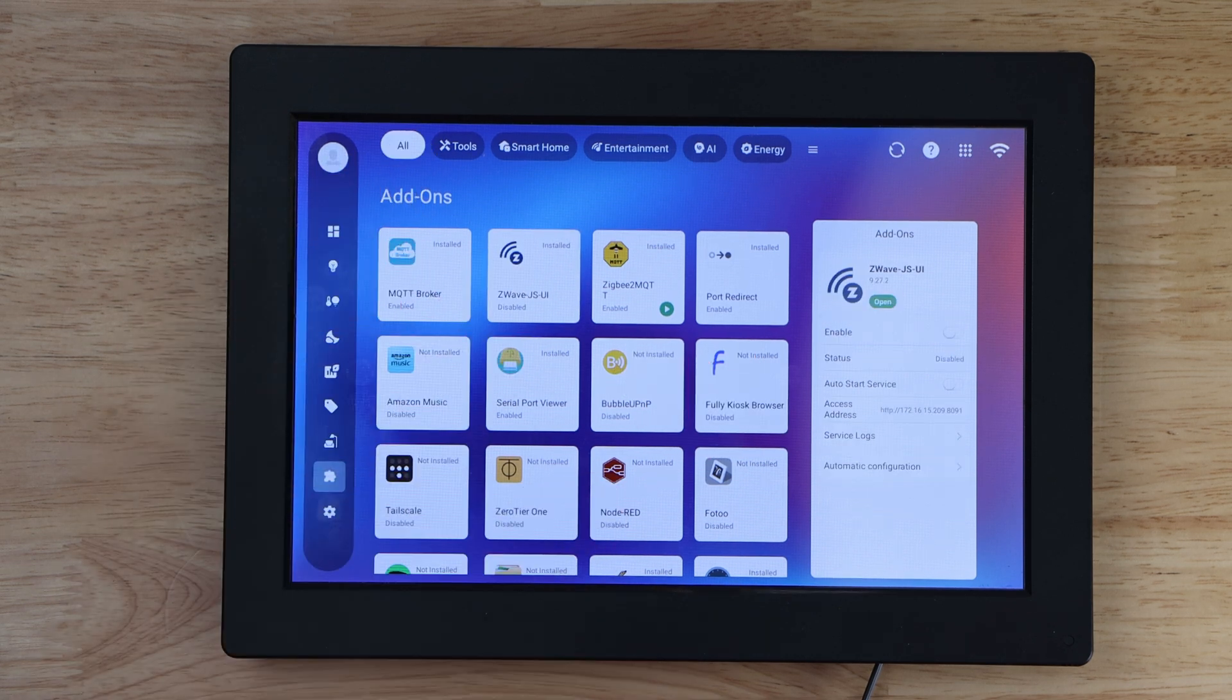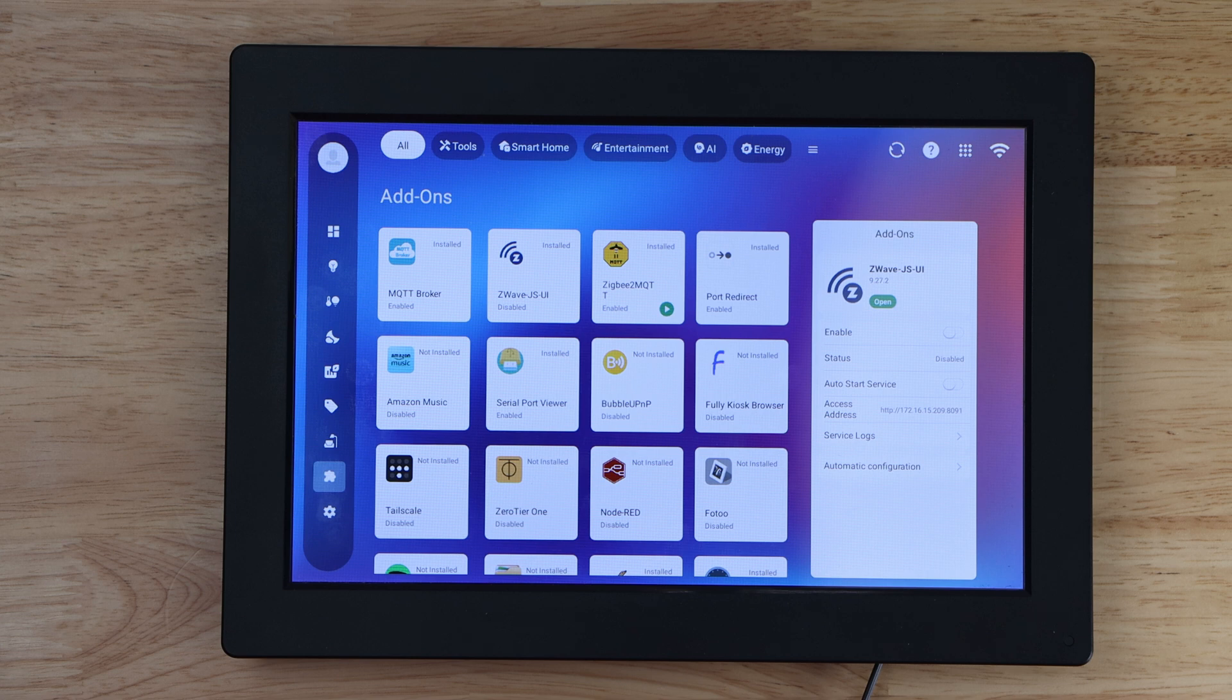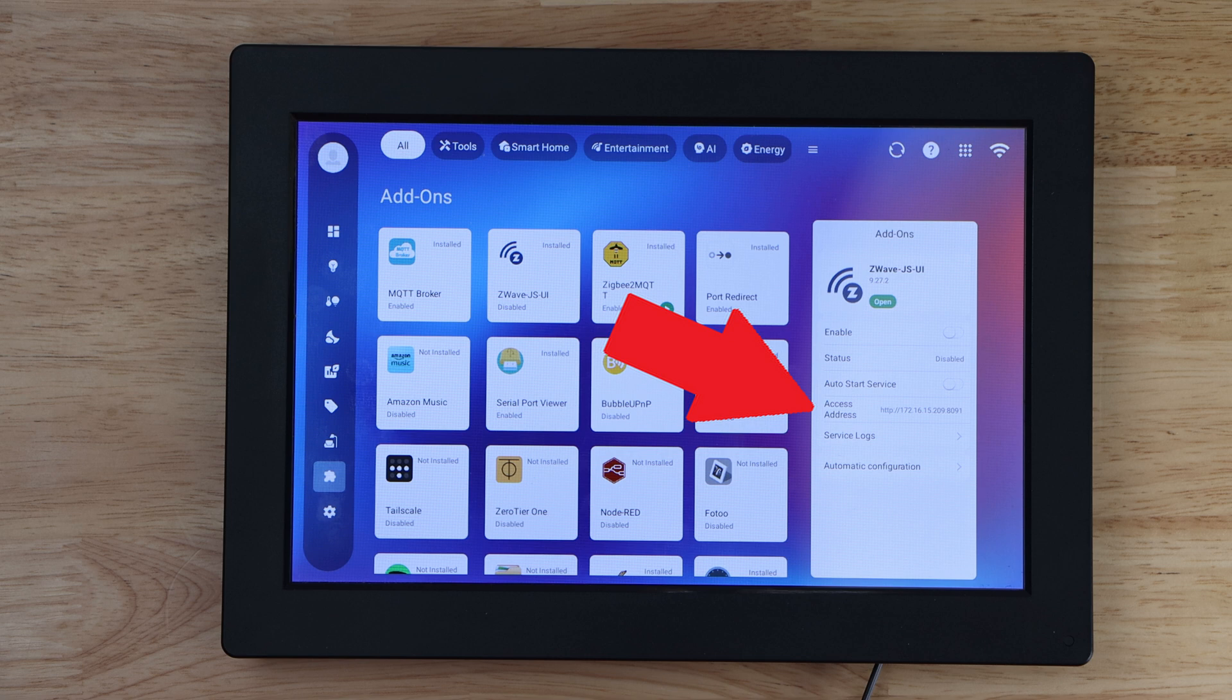Click on Z-Wave JSUI under the add-ons menu. Take note of the access address, as this can be used later on to access the Z-Wave JSUI add-on from your computer or phone browser.